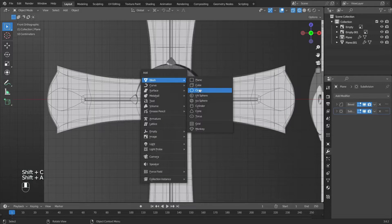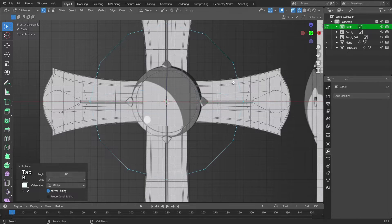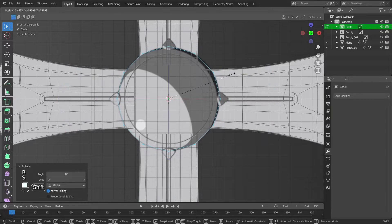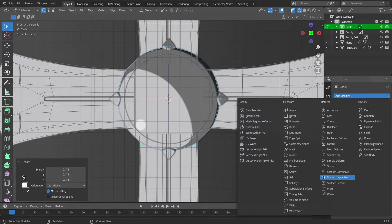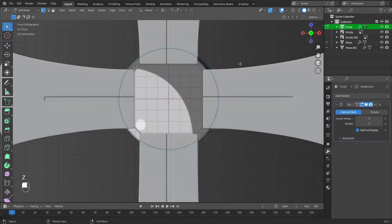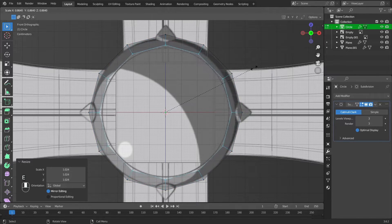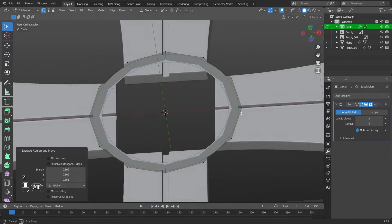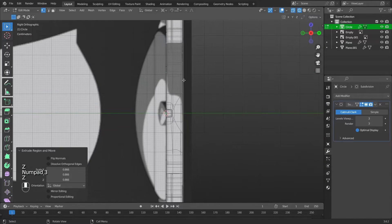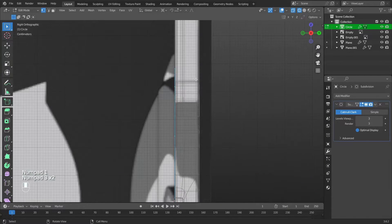Add a circle to the scene with a number of vertices set to 12. Rotate along the X axis by 90 degrees. Scale it, then add a subdivision surface modifier and change the values. Scale again, then extrude inward by pressing E then S. Select the outer vertices and in the side view extrude them along the Y axis.